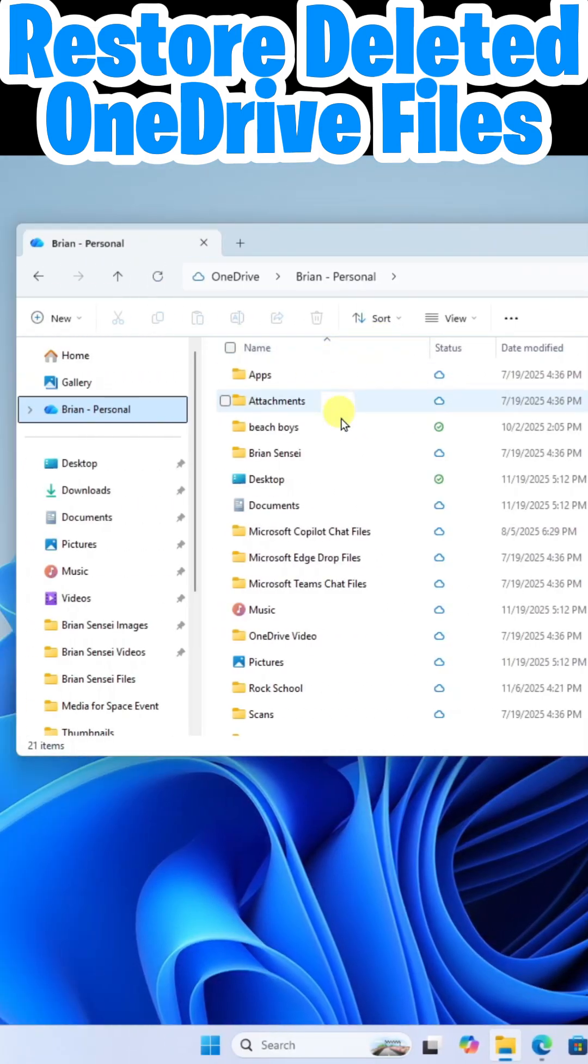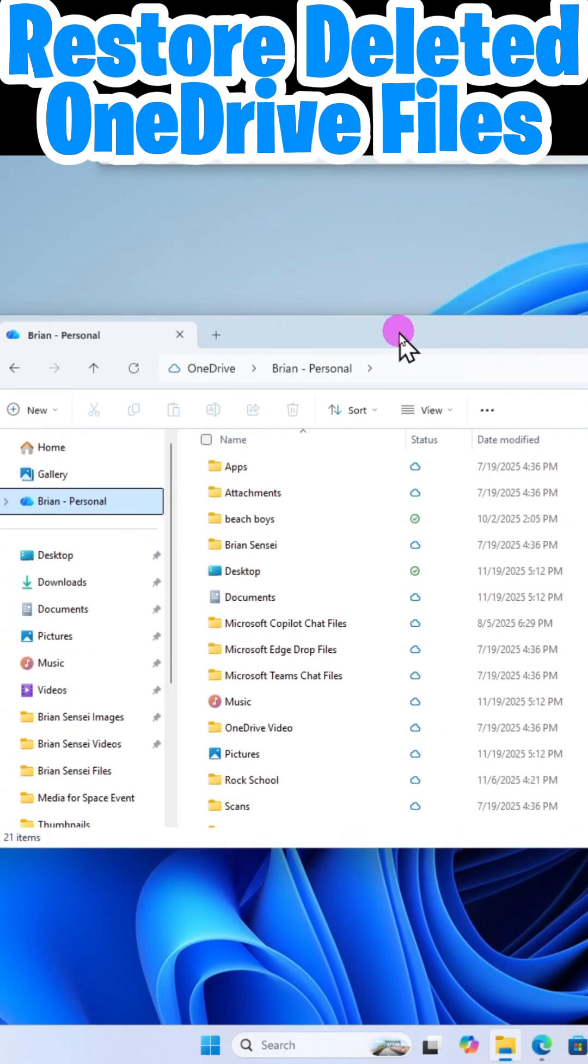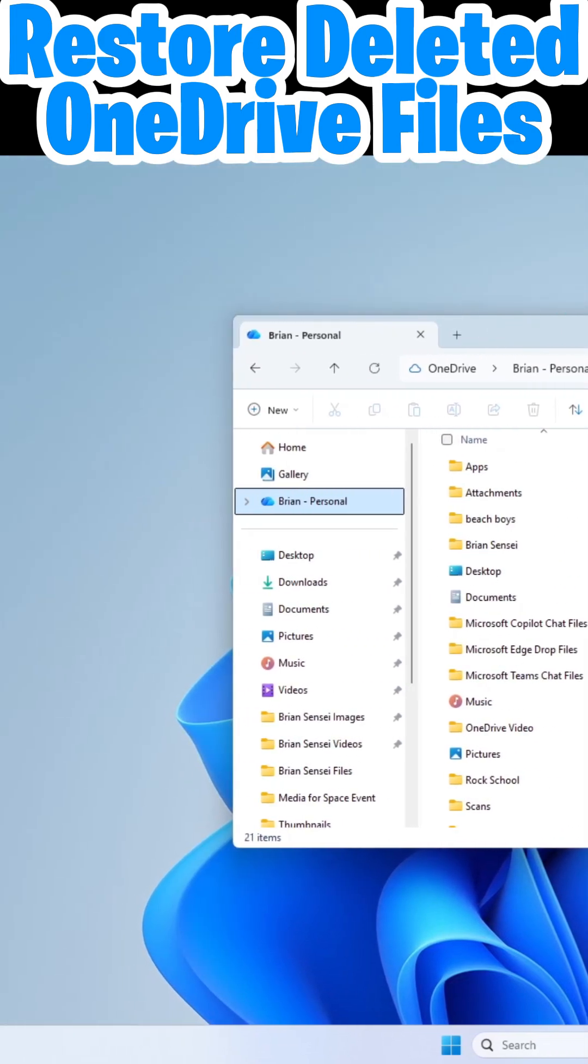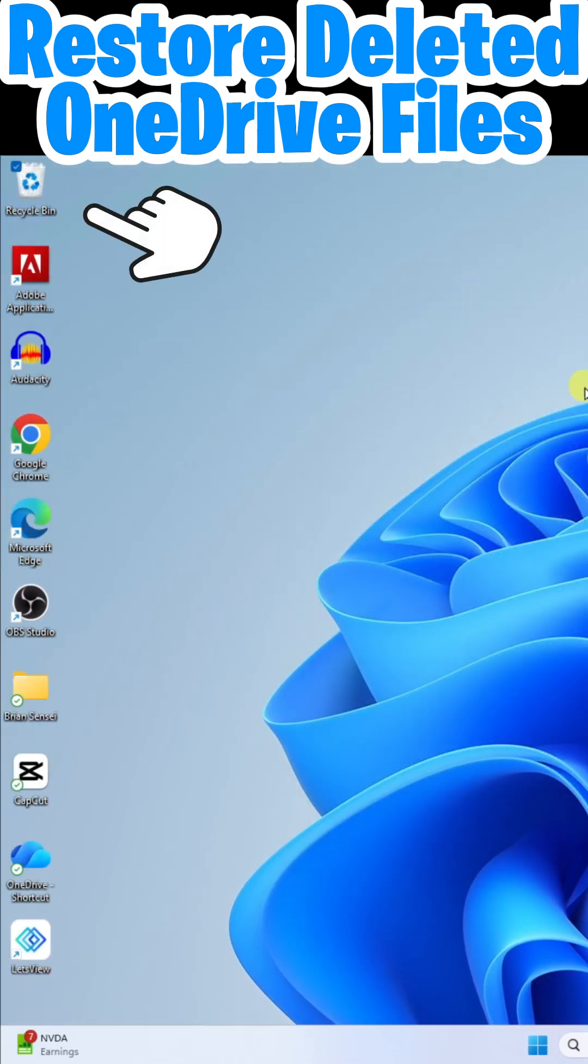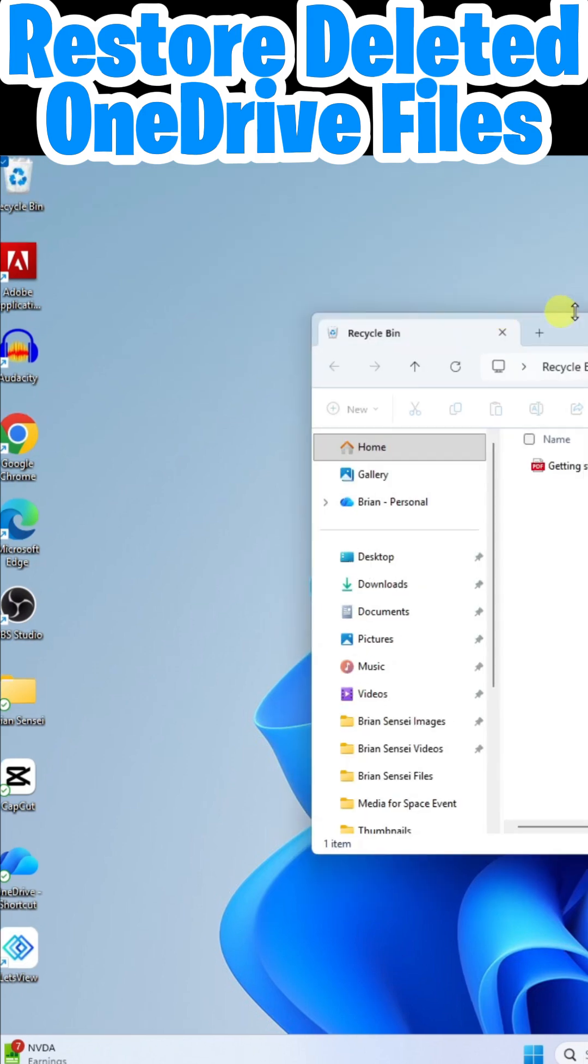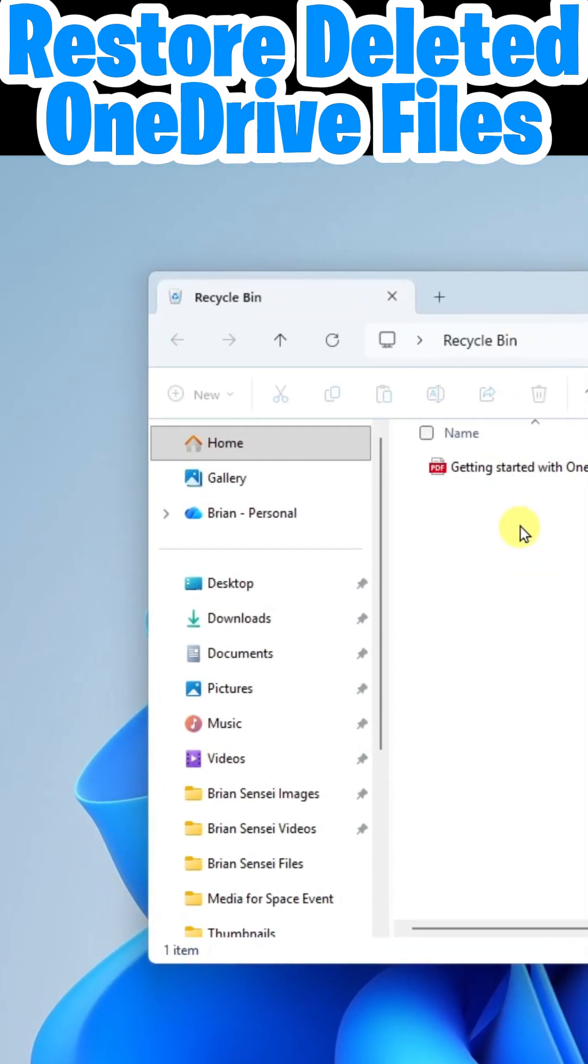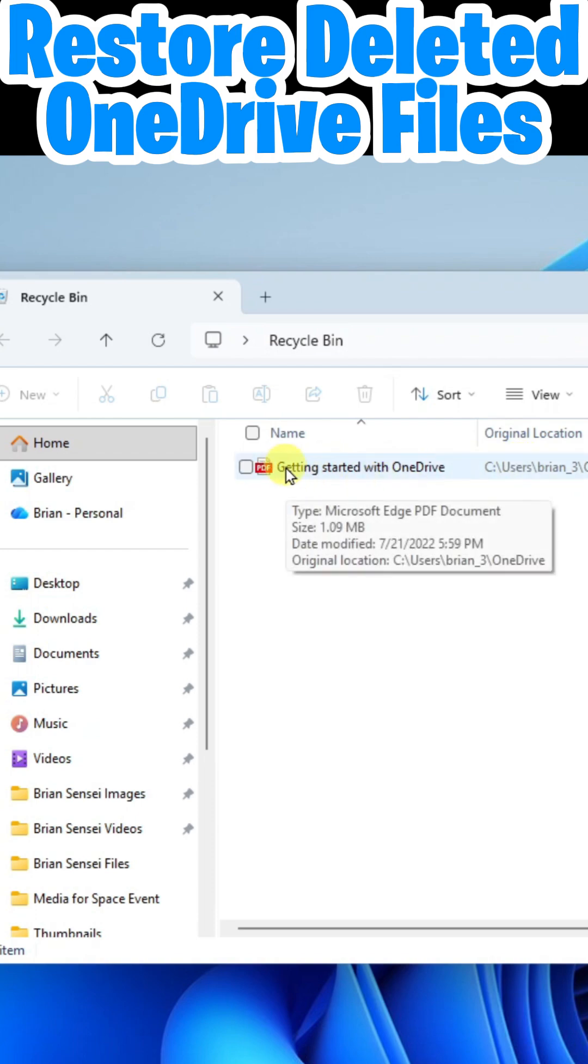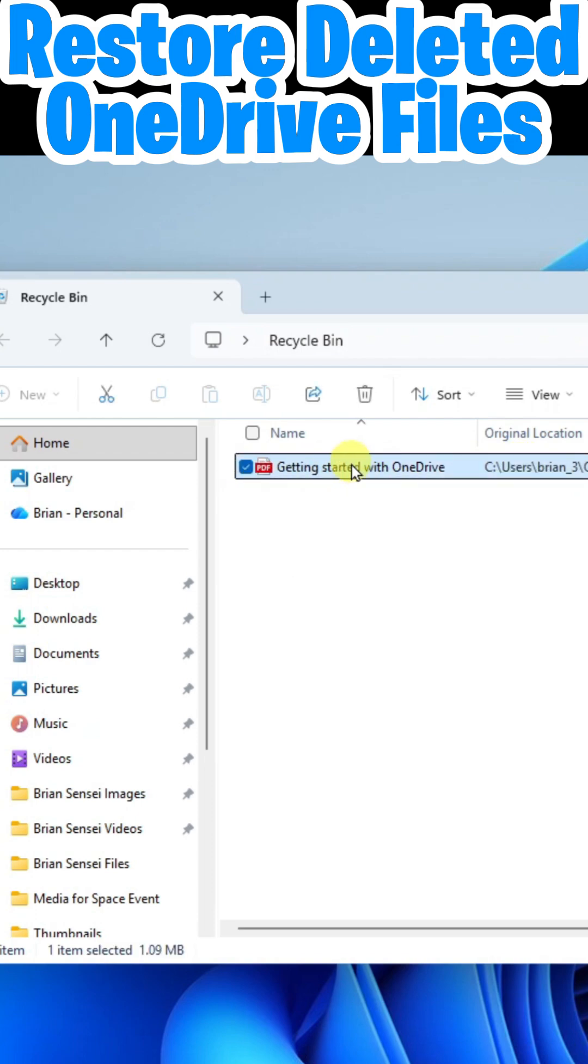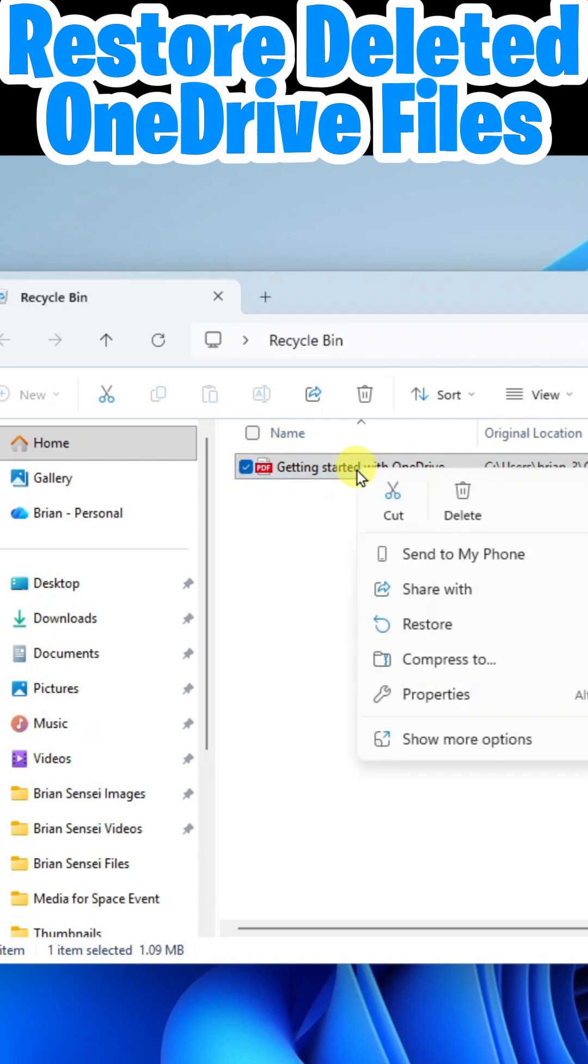If you deleted a file from your file browser on the desktop, first check the recycle bin on your desktop, open it up, and look for the document. If it's the file you need, check the box or right-click and select Restore.